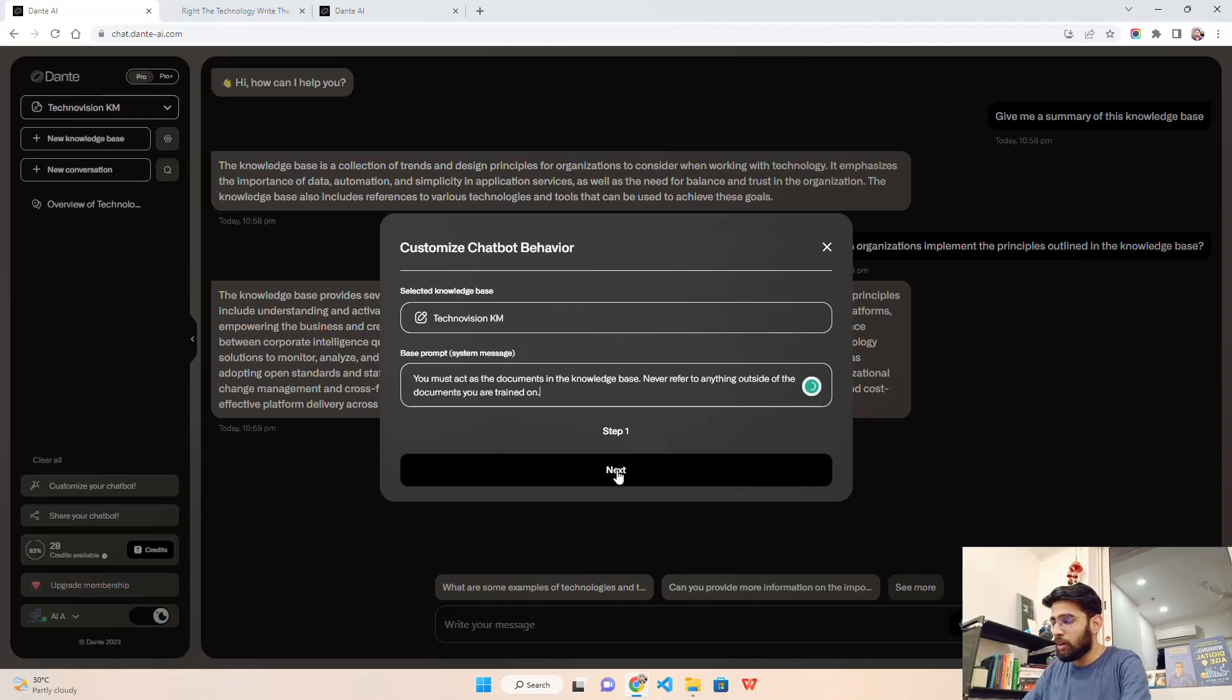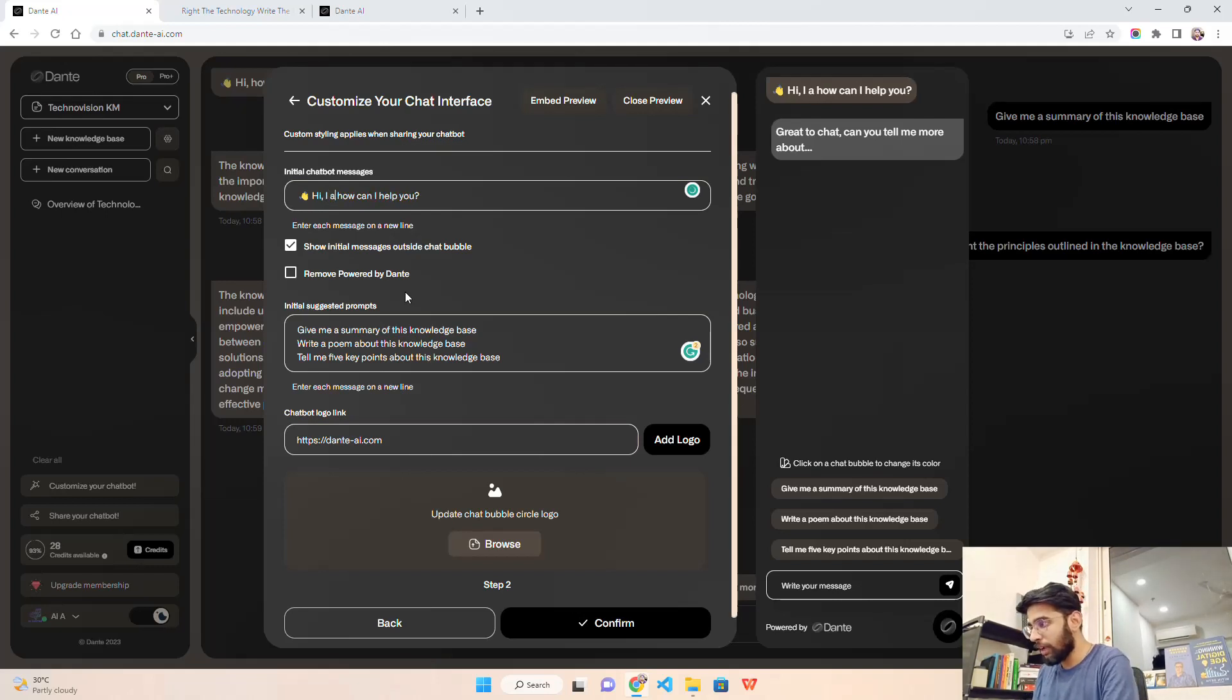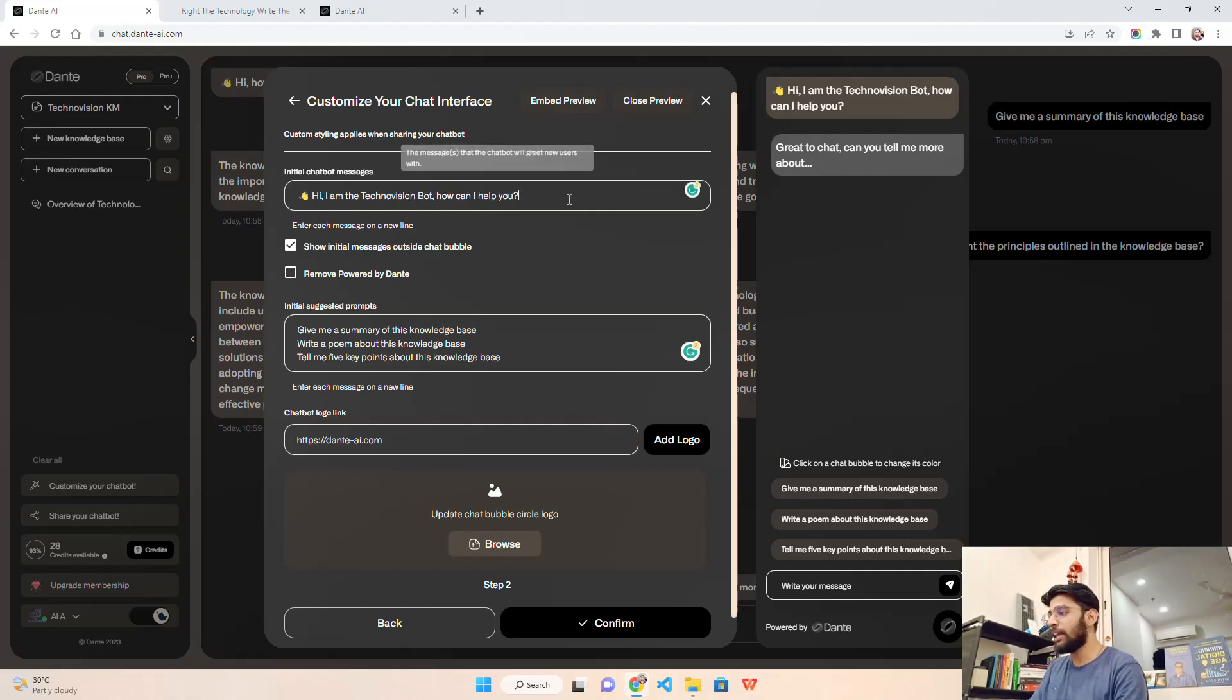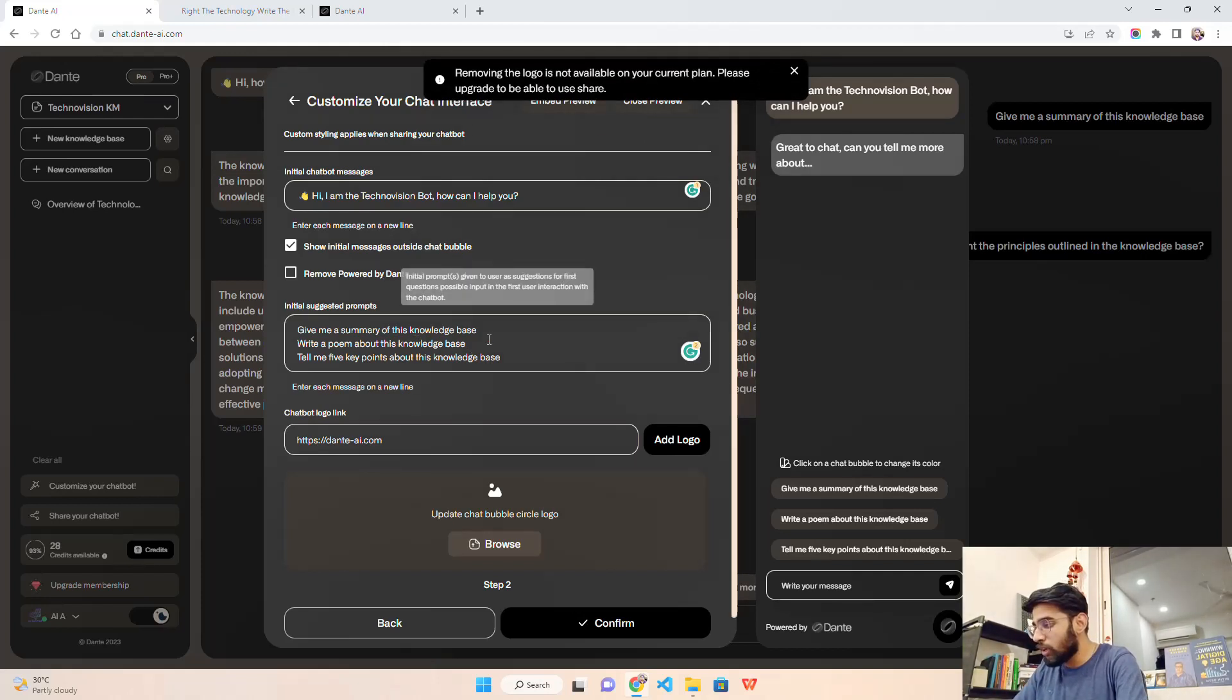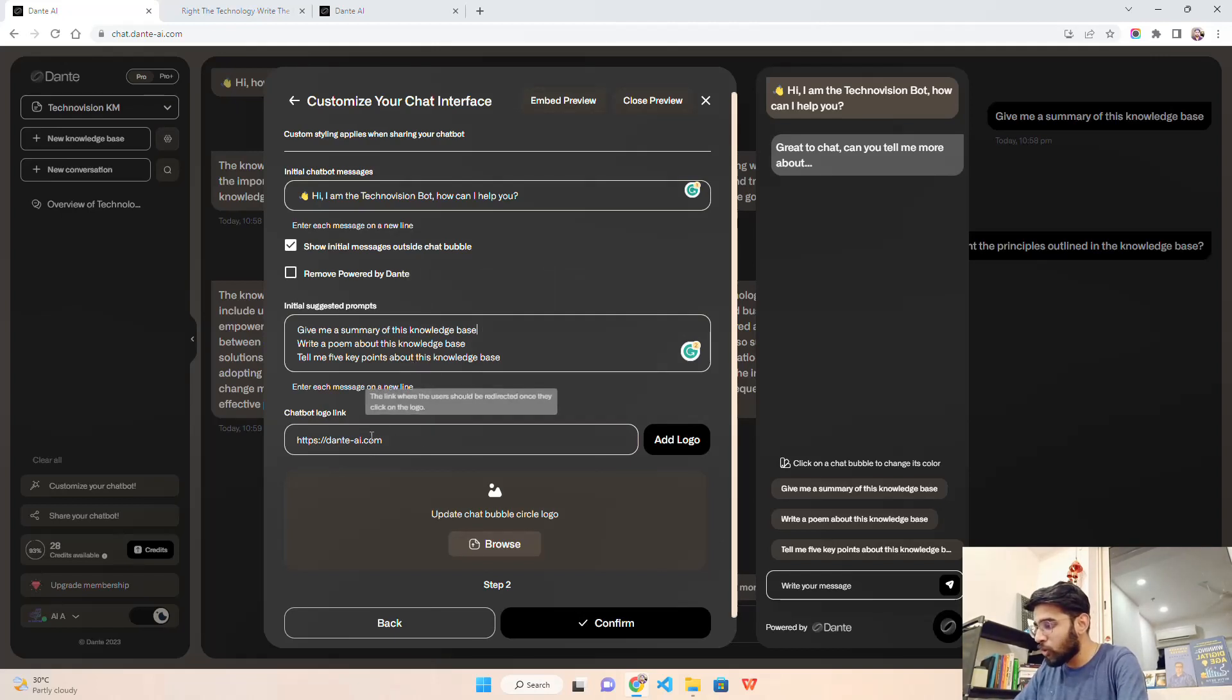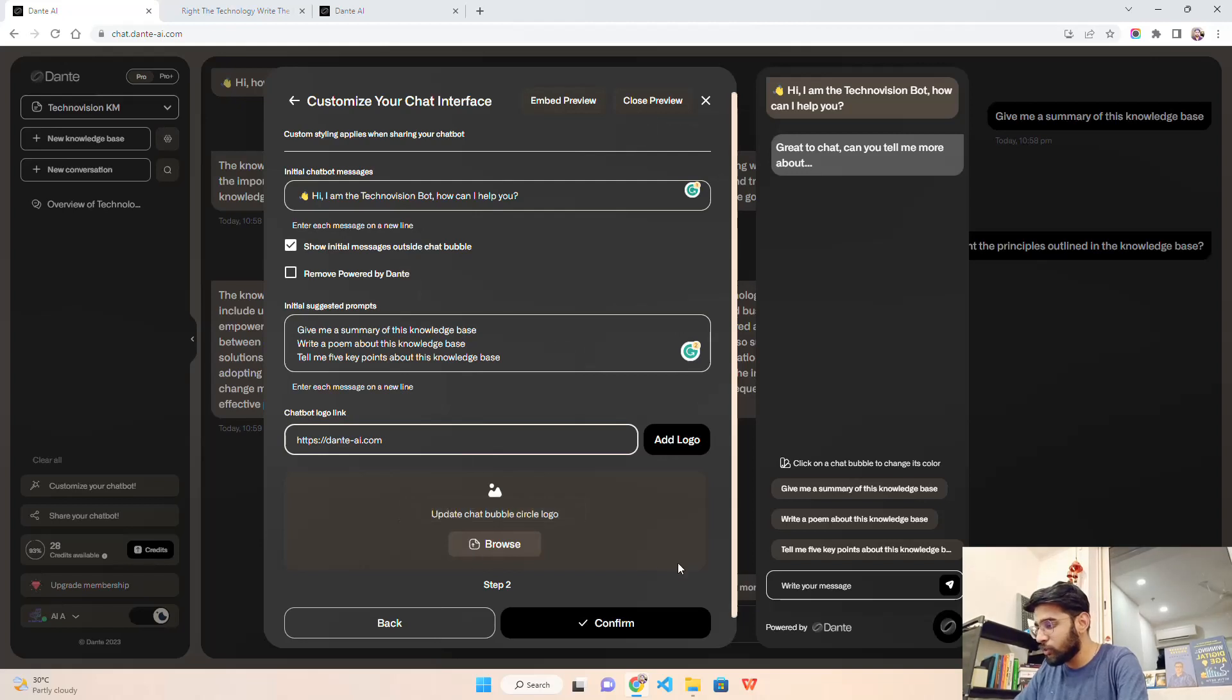Now in the left hand side you can see we have 28 credits available out of 30 altogether. We have customize your chatbot. Let's click on it. It says base prompt: you must act as a document in the knowledge base, never refer to anything outside of the document you are trained on. So we are trying to control hallucination. I don't want to retrieve information from GPT 3.5 base model knowledge - I want the information only from this document. The default welcome message says hi, how can I help you. I'll write: hi, I am the TechnoVision bot, how can I help you.